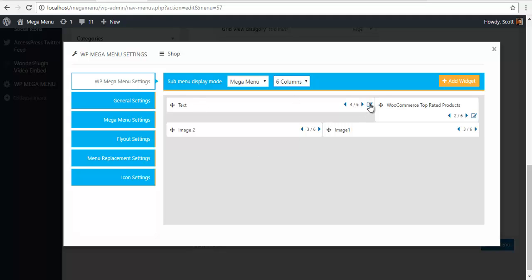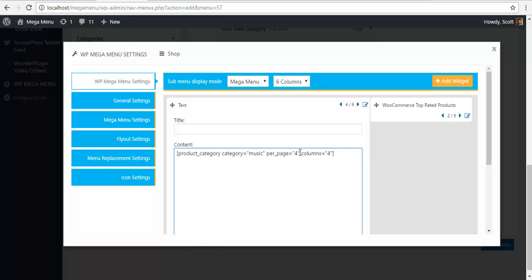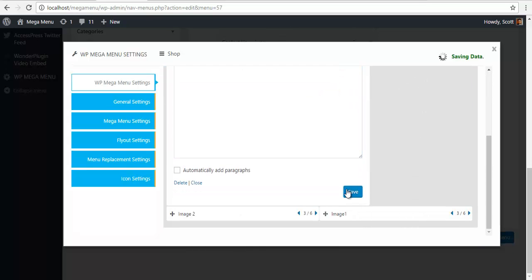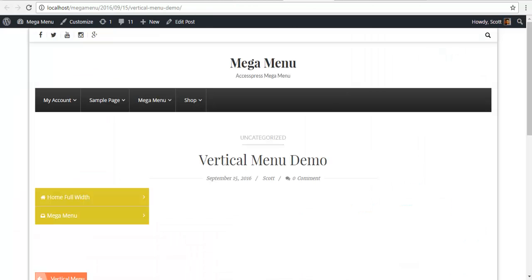To add the WooCommerce products, I'm going to use a shortcode, that shortcode is product category, category music. I have a product category called music and I want only four products per page and I want it in four columns. I'm just going to save it and check if I have my products or not.